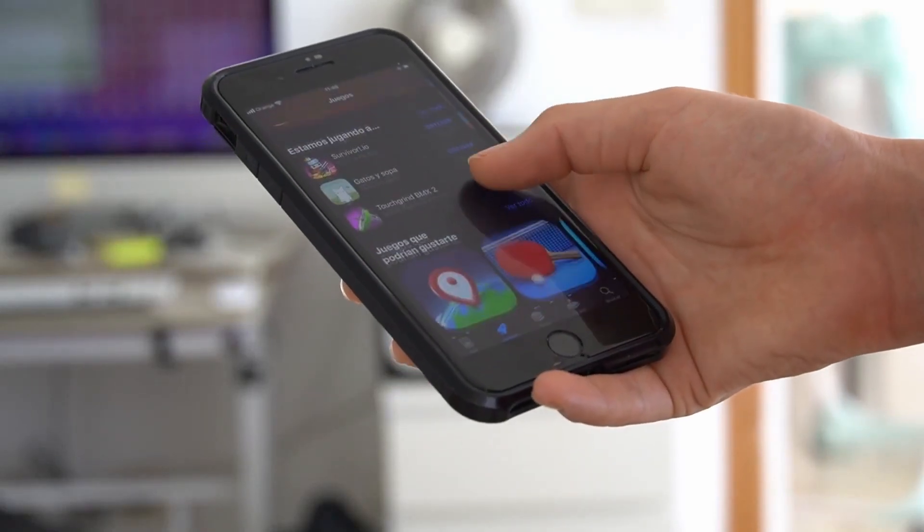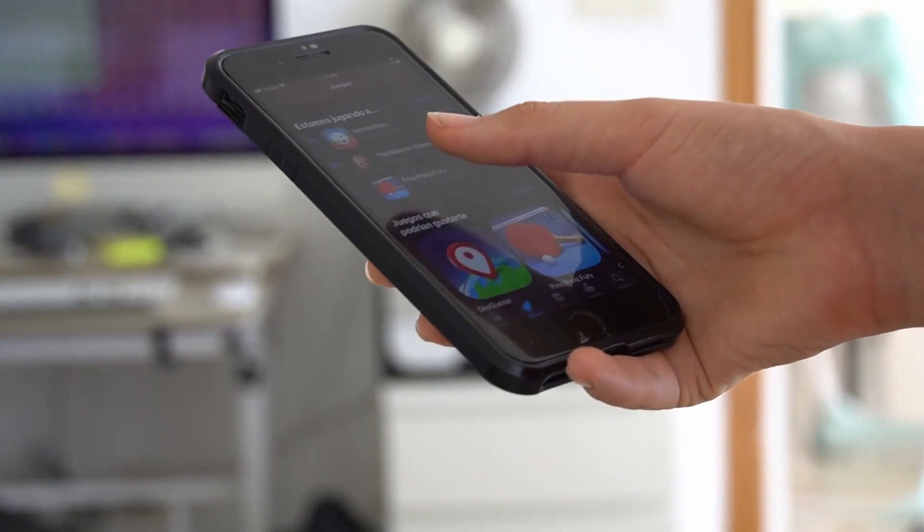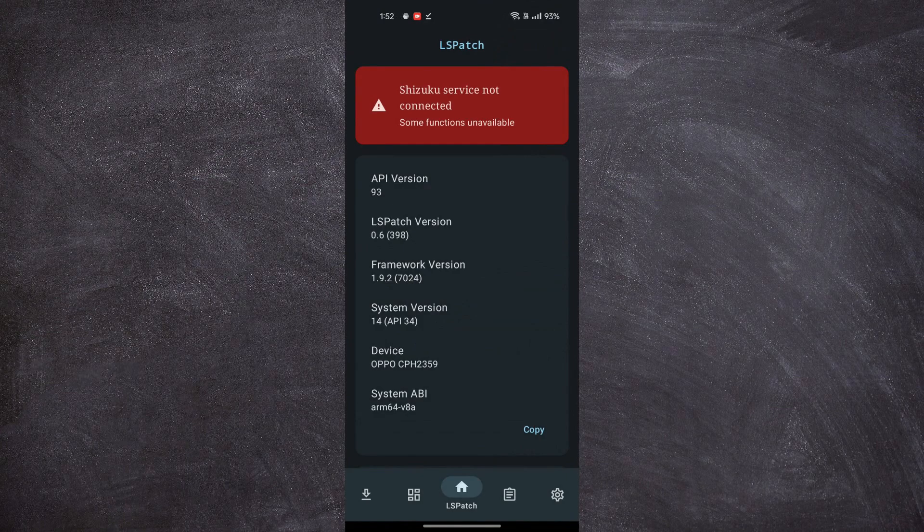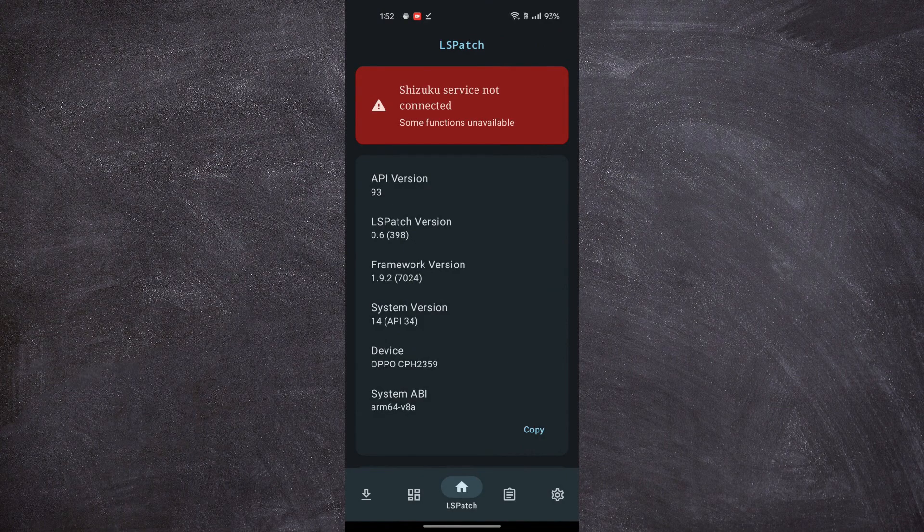If you want to customize your apps or tweak your system, here is an app called LSPatch which will help us customize apps or tweak your system.